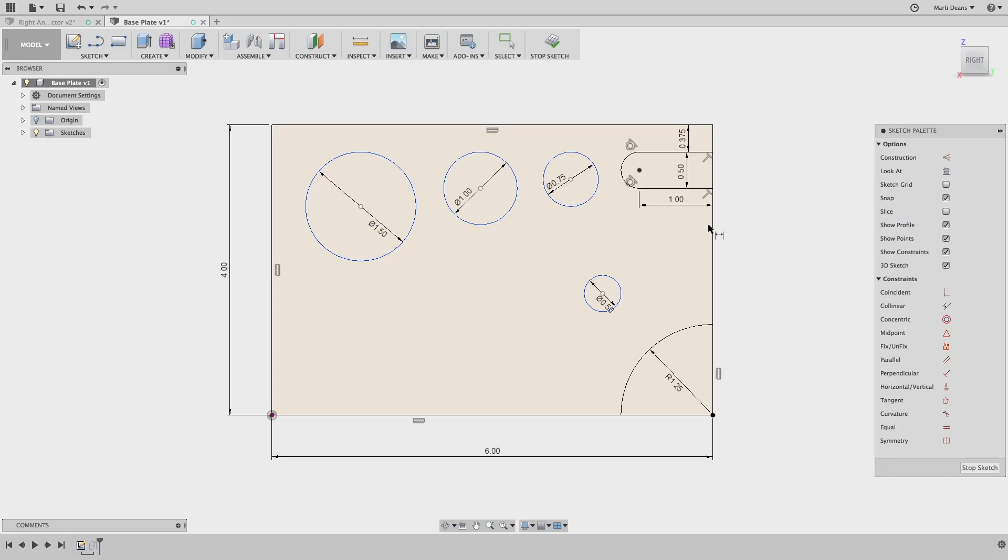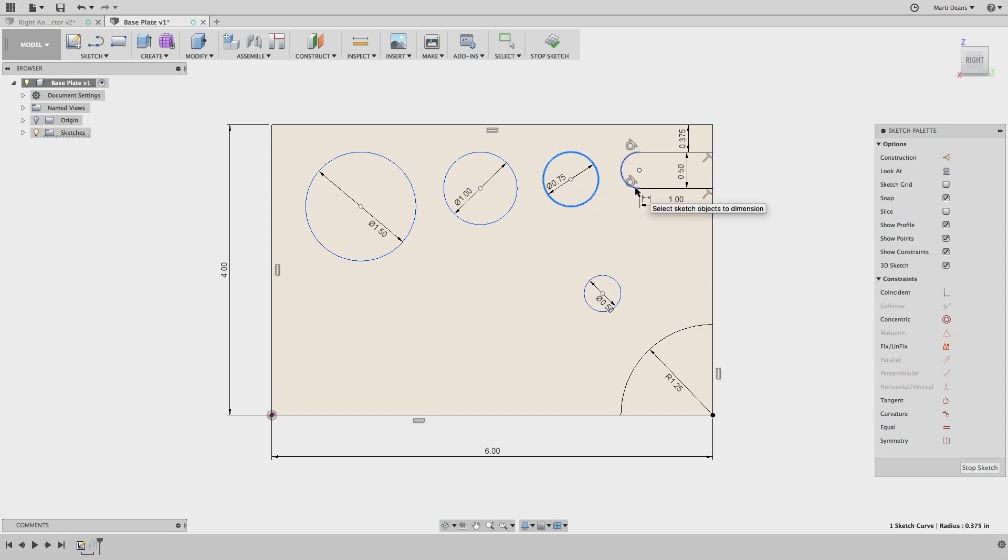Hi everyone, it's time for another sketching quick tip in Fusion 360. Ever wonder why circles only seem to dimension from the center point?